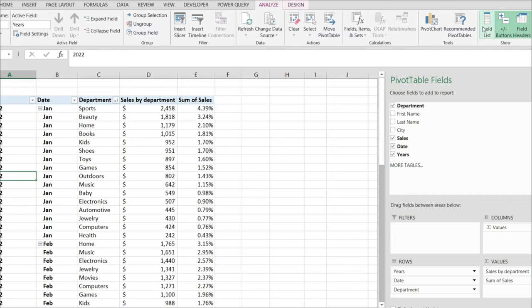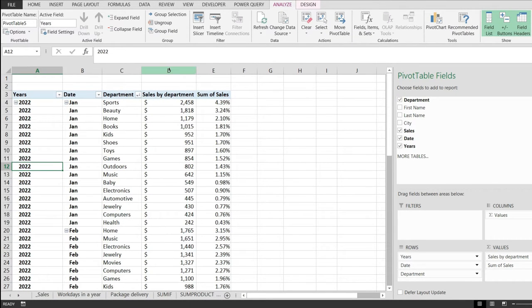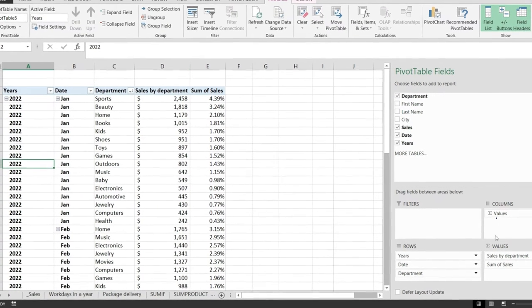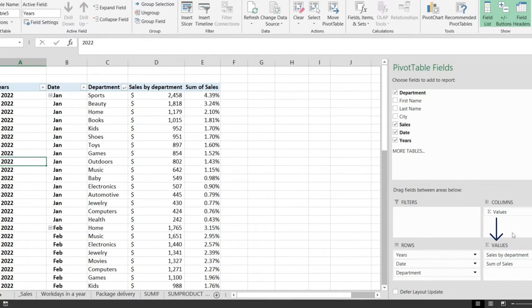From here we can change the order of the columns that are in the values section right here or the columns that are in the row section.